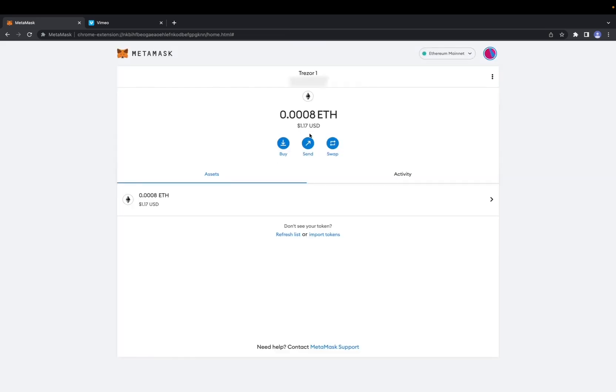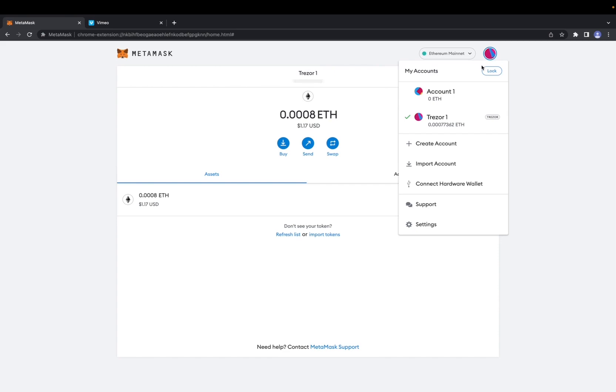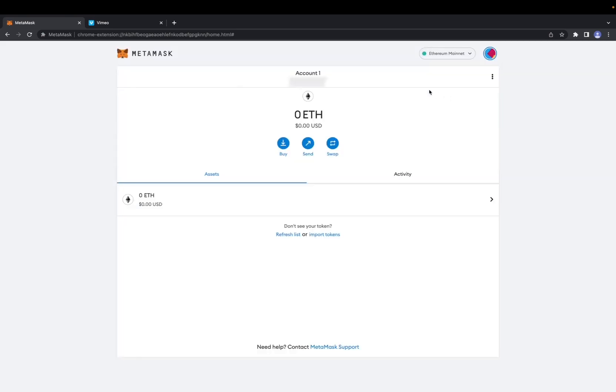Now you have successfully connected your hardware wallet to your MetaMask. You can change which wallet you use on MetaMask by going over here and clicking account one.